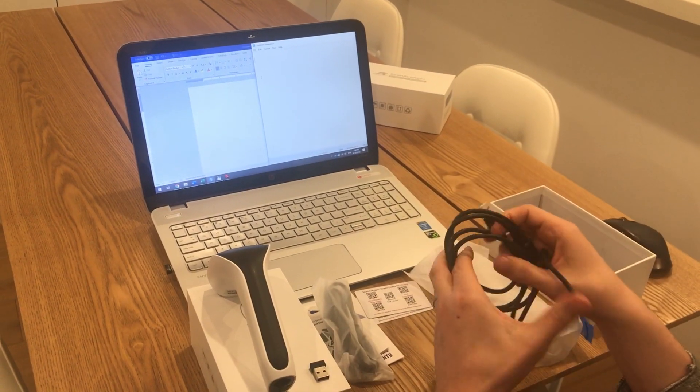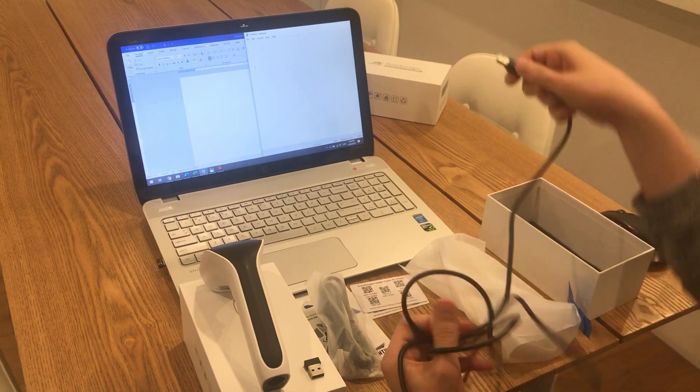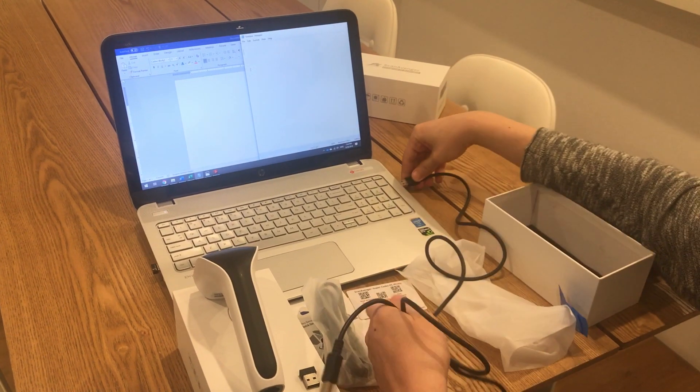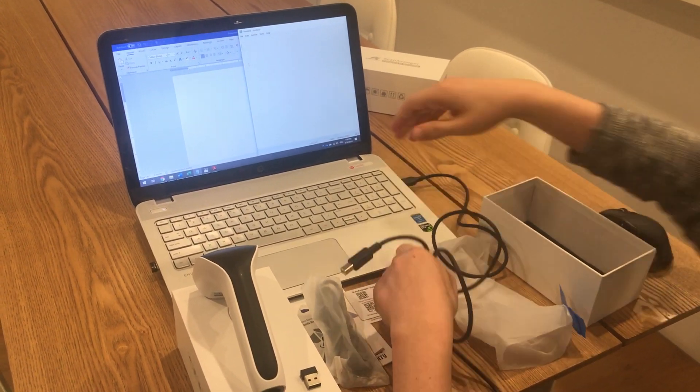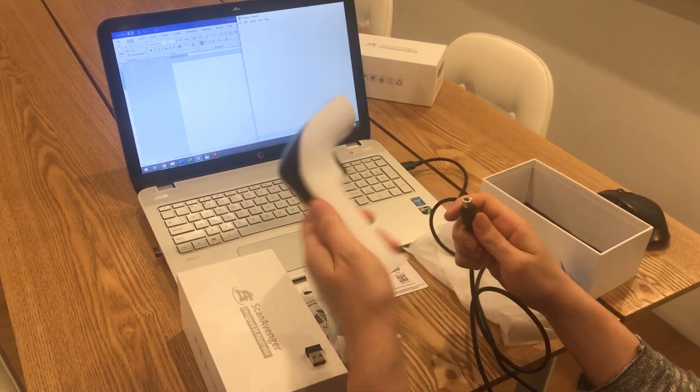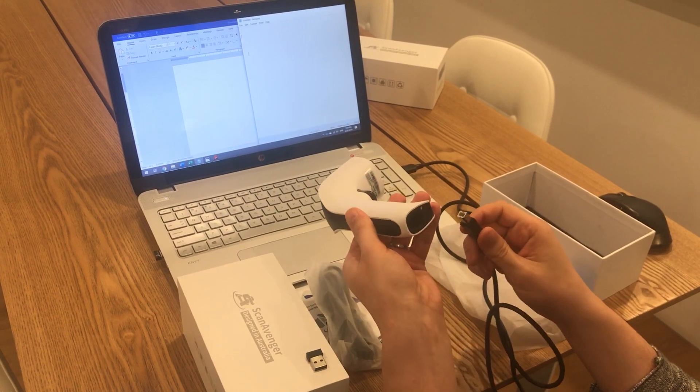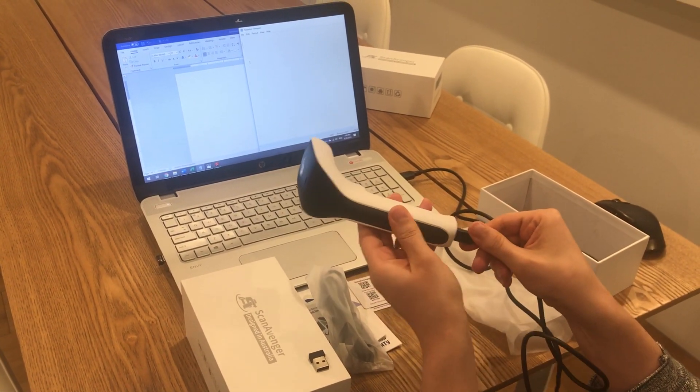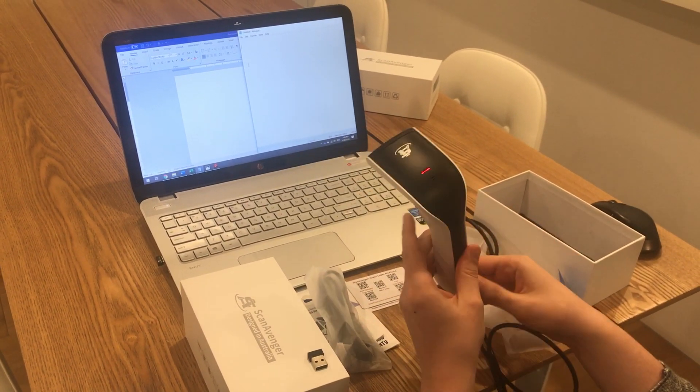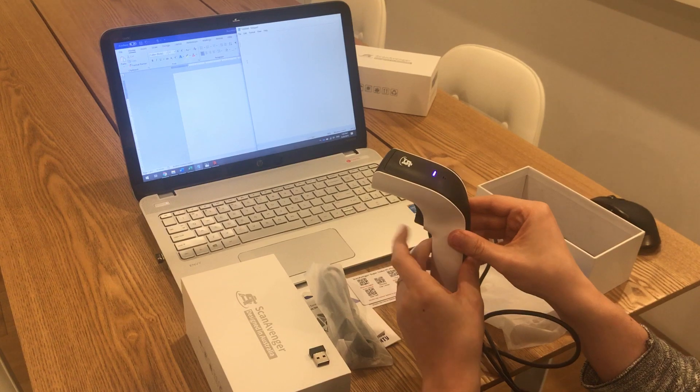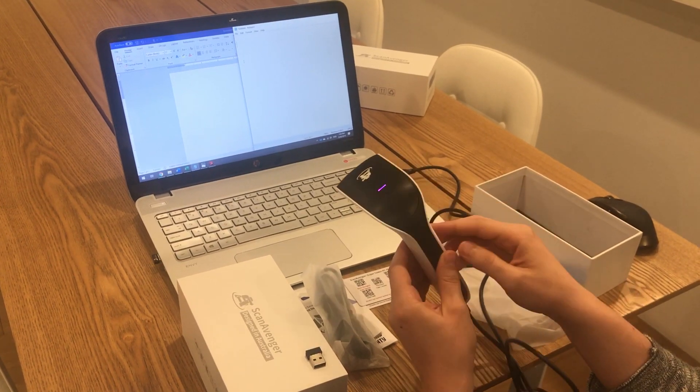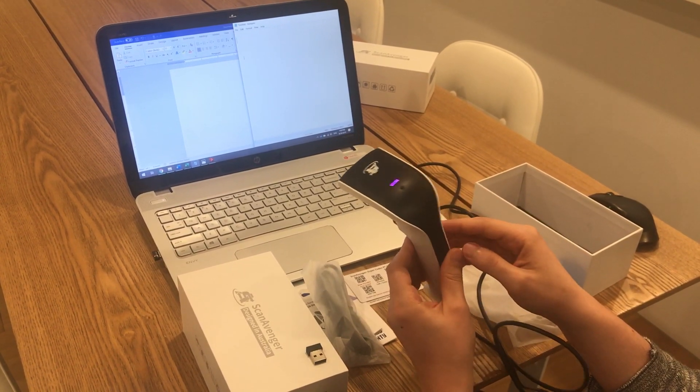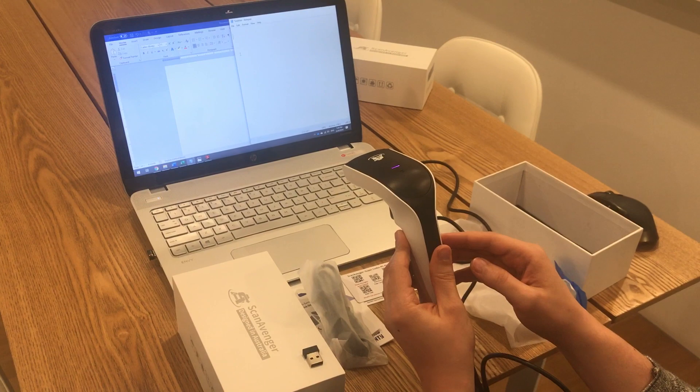The first thing we'll test is the cable. We just take the USB end and plug it into the computer, then plug the other end into the scanner. Red light appears. We press the button once and it turns pink - that means it's connected.